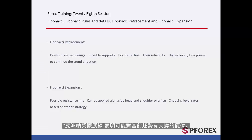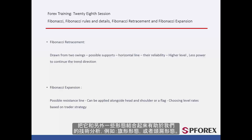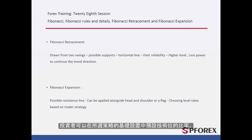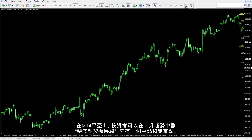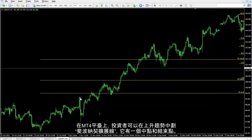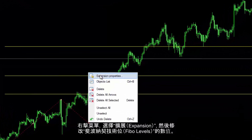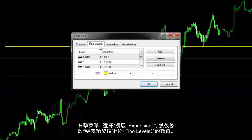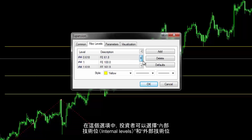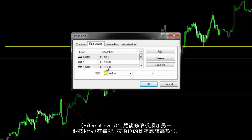Fibonacci expansions indicate probable resistances against the current market trend. It would be useful alongside patterns such as a flag or head and shoulders. Level rates can be defined on the basis of strategies a trader chooses. On MetaTrader 4, a trader can draw a Fibonacci expansion on an uptrend which has a middle and end point. Through the right-click menu, in the expansion properties, Fibo levels can be modified. The internal and external levels are accessible in this tab, so a trader can modify or add another level where the level rate will be higher than one.